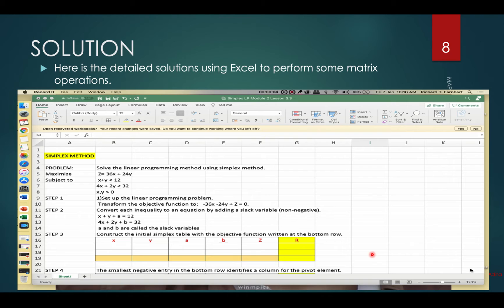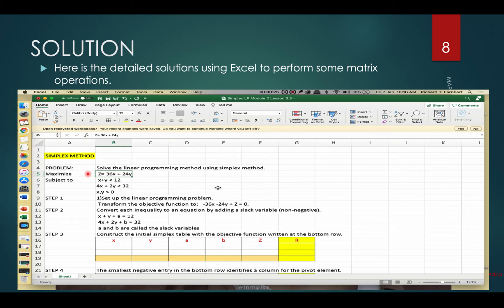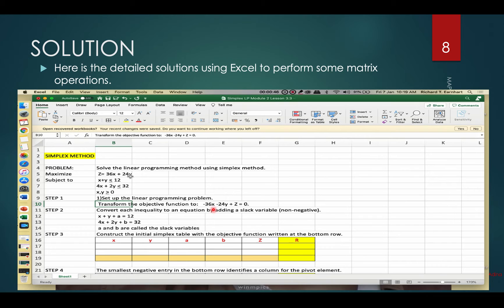We will solve this linear programming problem using the simplex method following these steps. First, we set up the linear programming problem with the objective function in terms of variables x and y, subject to the linear constraints. Then we transform the objective function by transposing all terms to the left-hand side to get z minus 36x minus 24y equals 0.